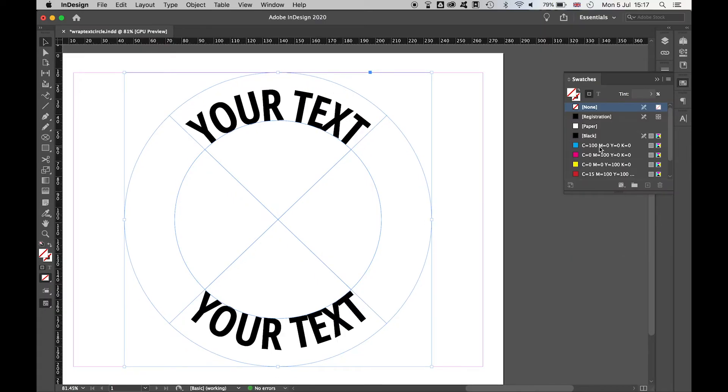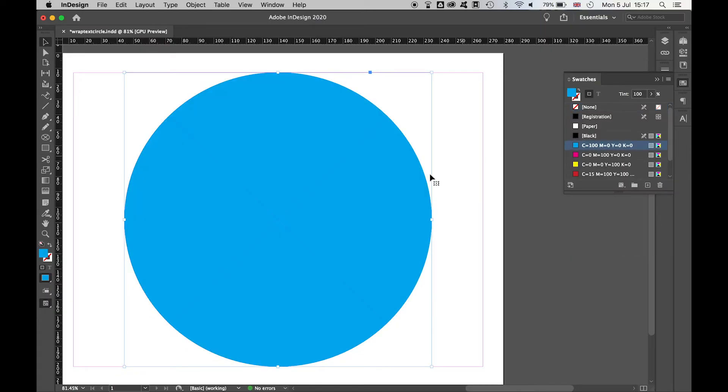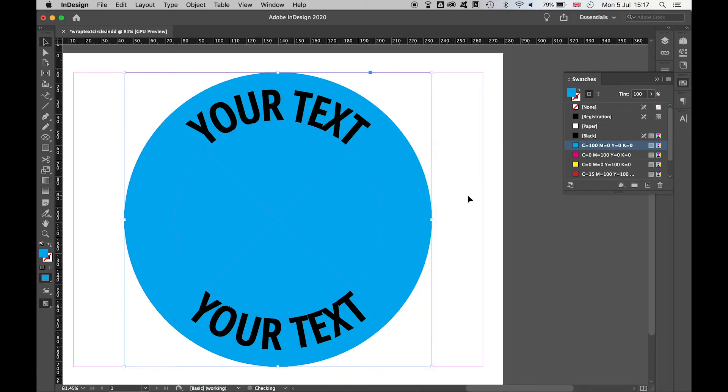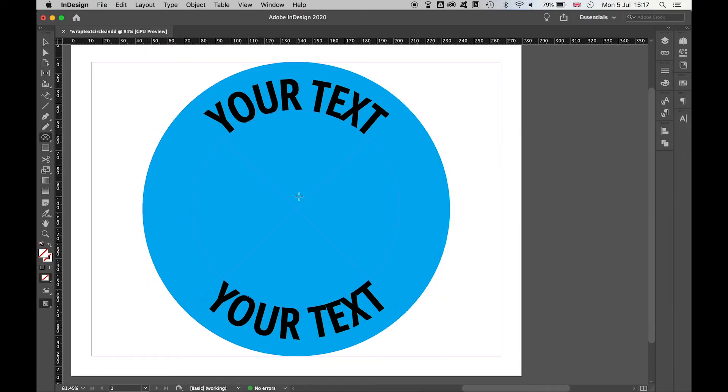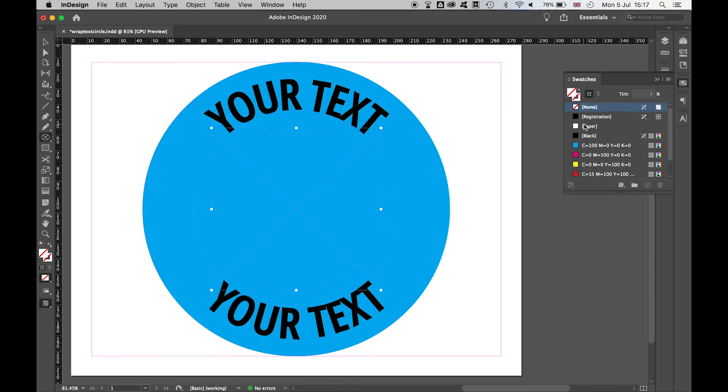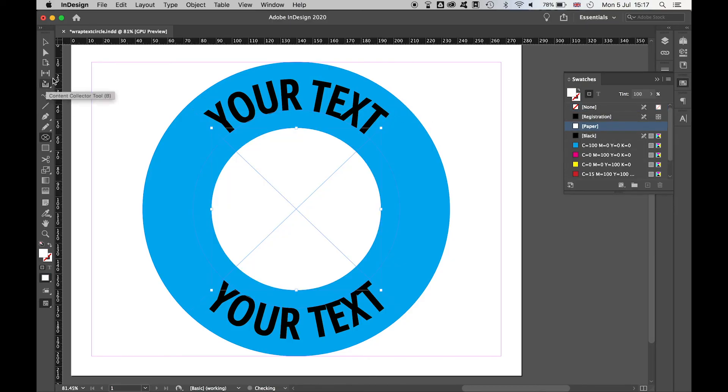We can change the color of this to anything we want and then right click, Arrange, Send to Back. And we can do the same from the center. If we hold Alt Shift, drag out a new circle, select swatches, make this white.